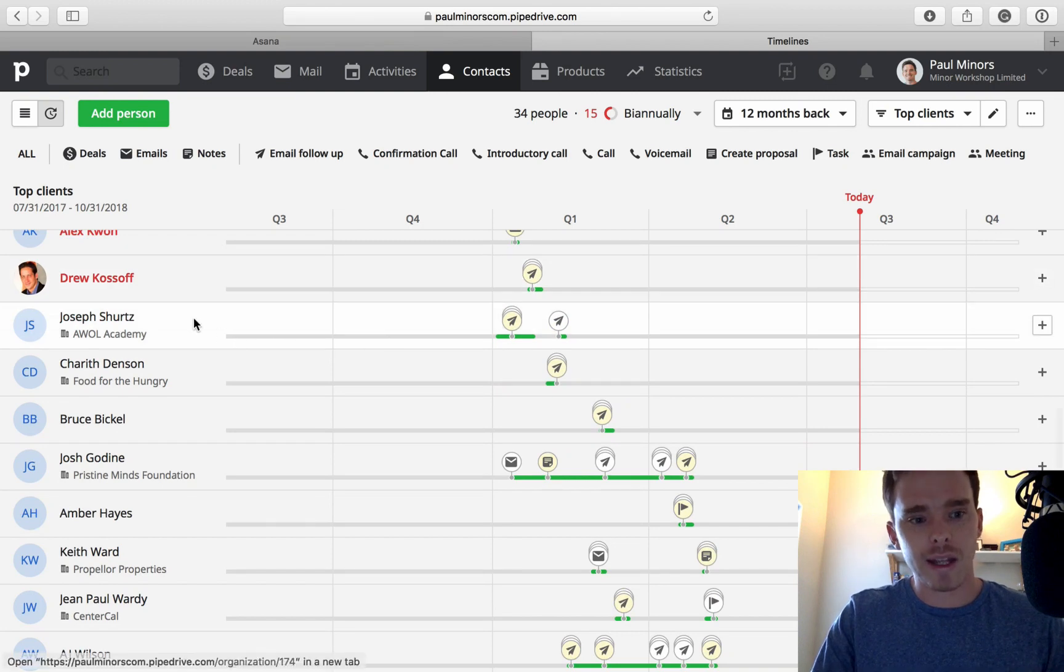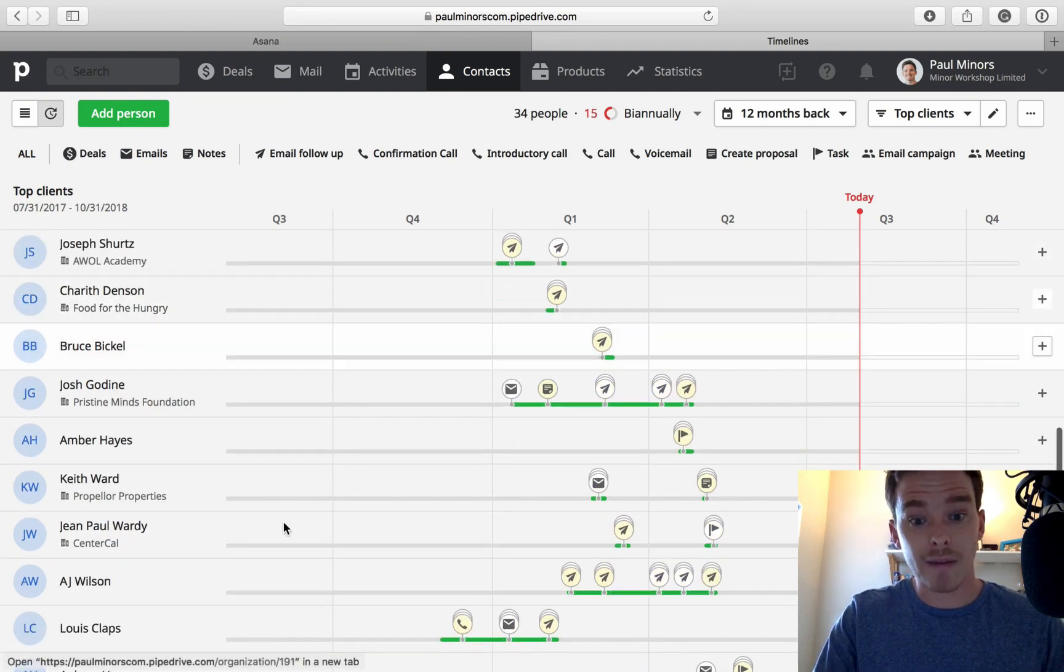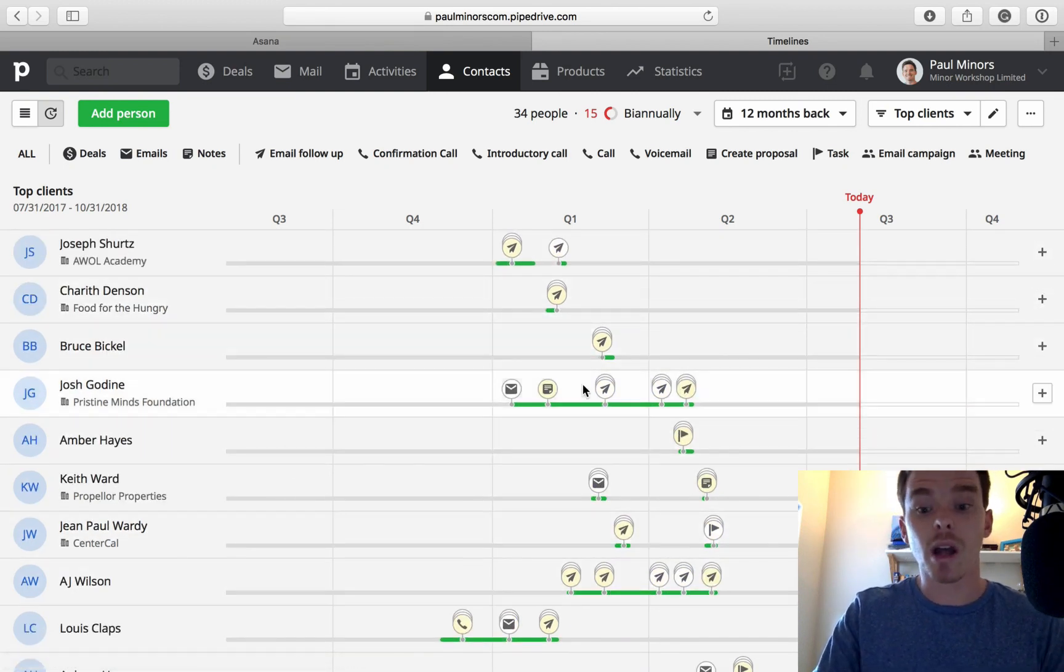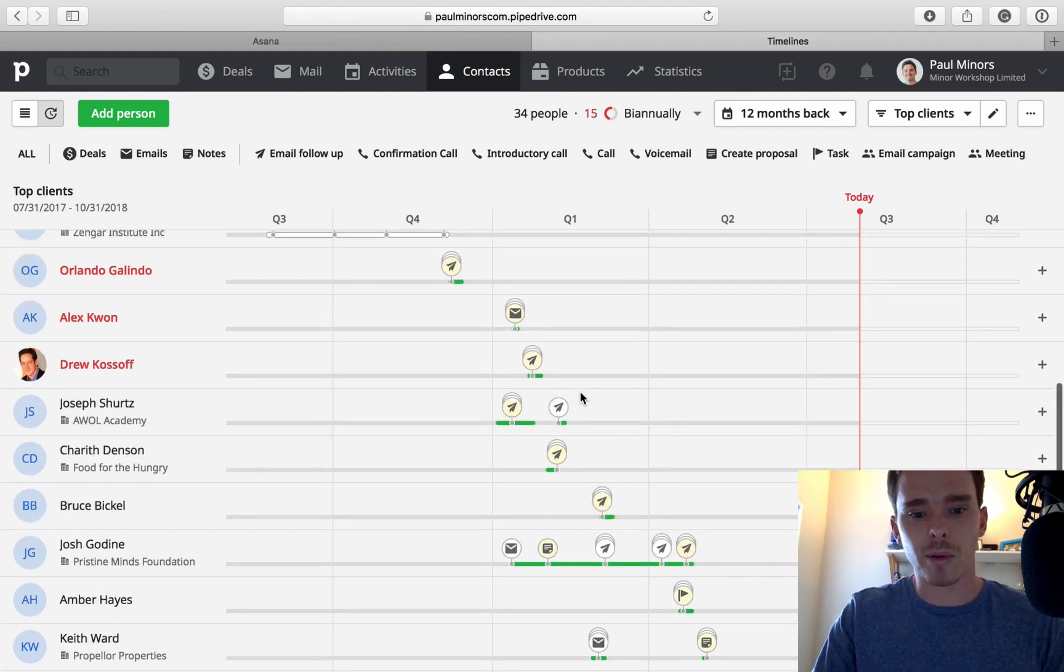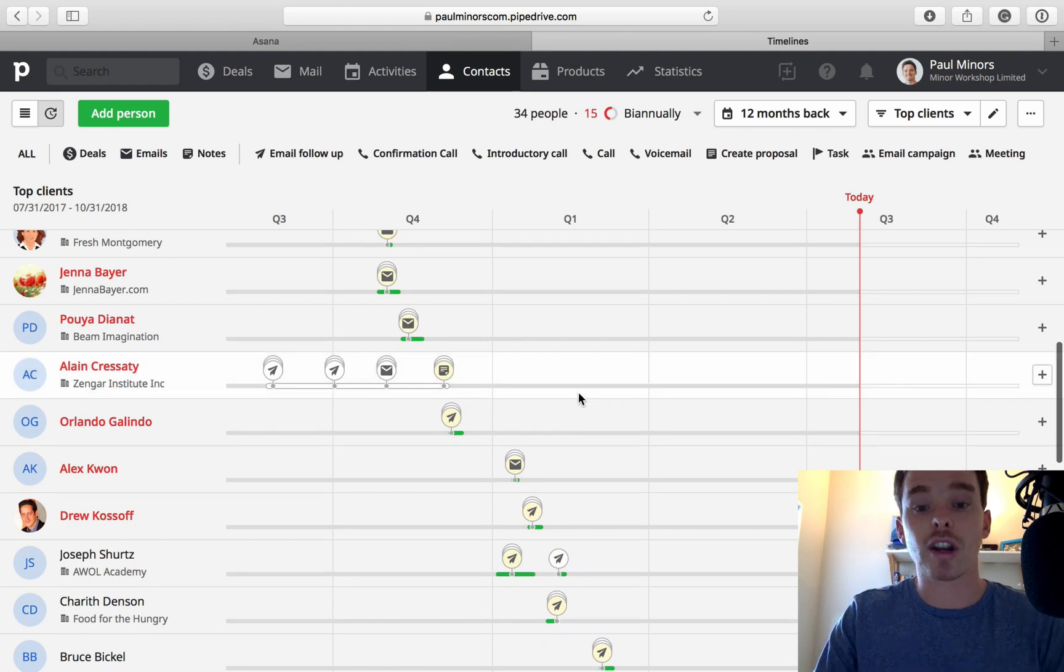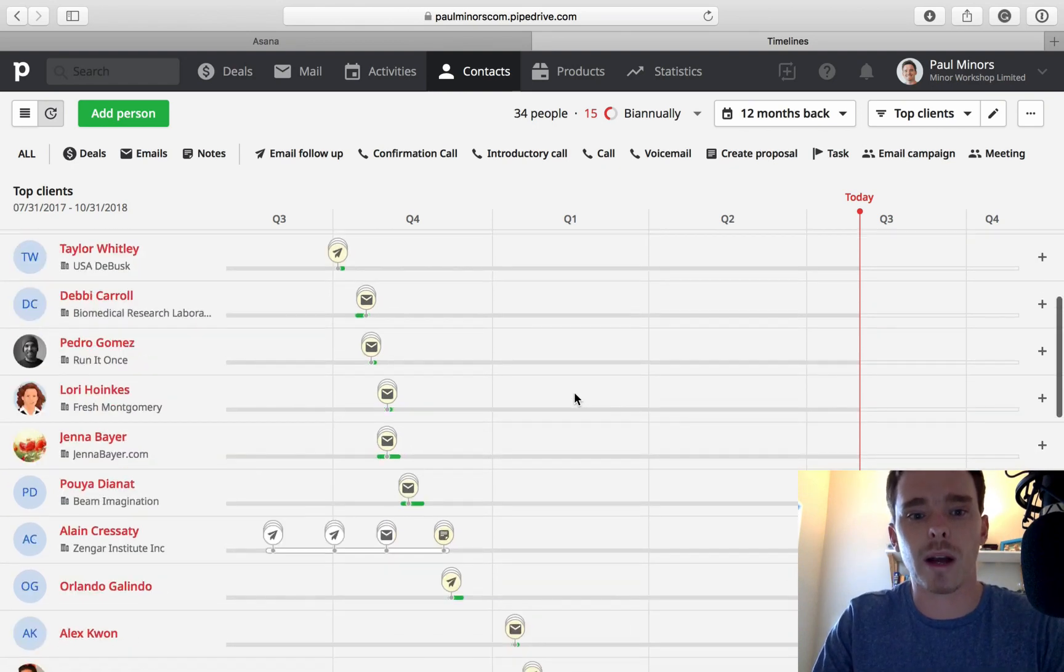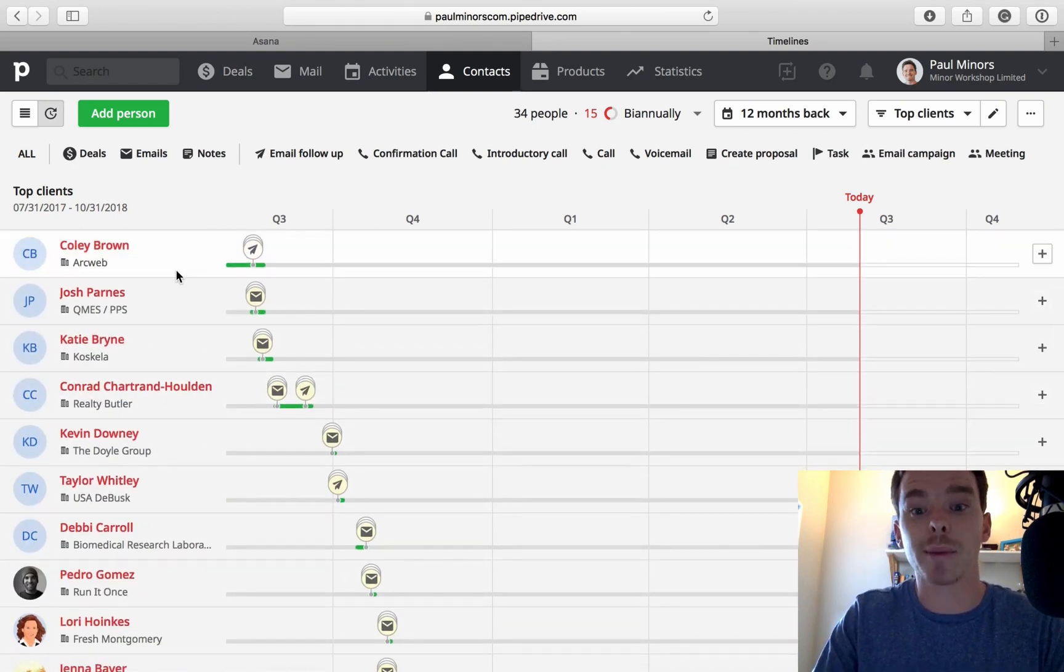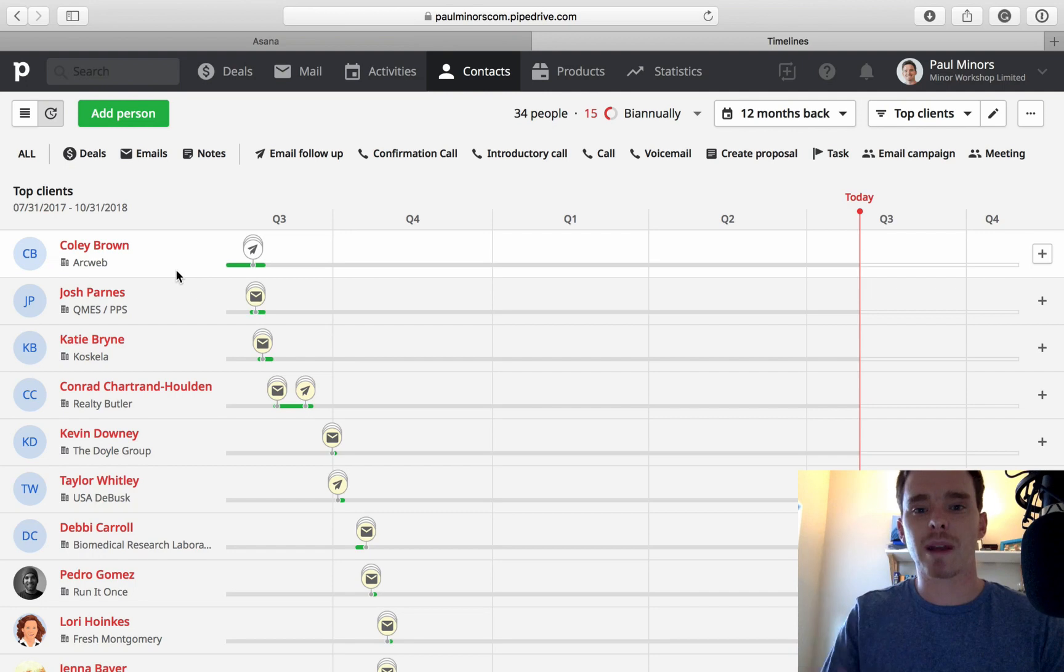Below that, these are people who I have talked to in the last six months. But I might want to follow up with them, schedule an activity to follow up as well. But the red ones are the higher priority, because it's been the largest amount of time since I've talked to them.